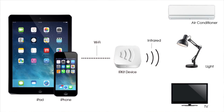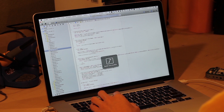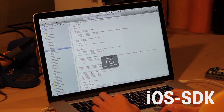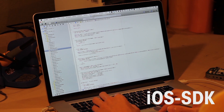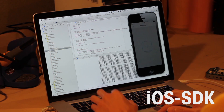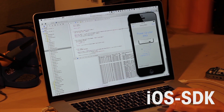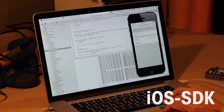IRKit makes it easy. With IRKit, you can select from remote controller apps or create one yourself. With IRKit iOS SDK, you can create a remote controller app as easy as creating a camera app or Twitter client.